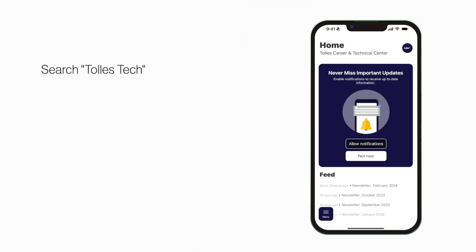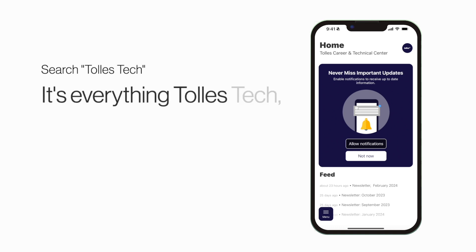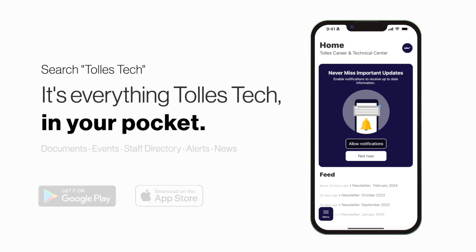Search TOLS Tech in the App Store or Play Store to explore the app for yourself. It's everything TOLS Tech in your pocket.